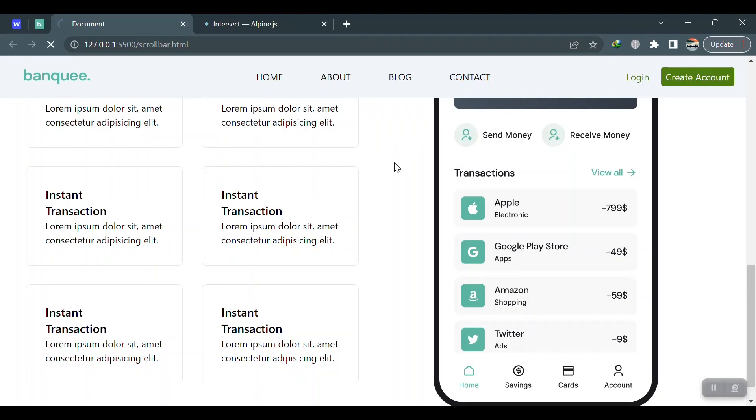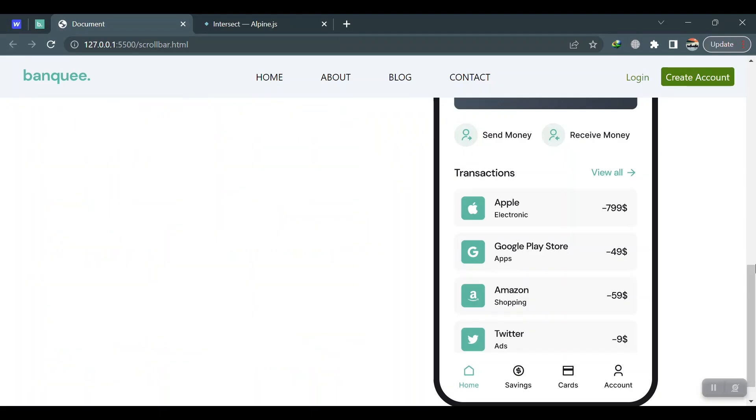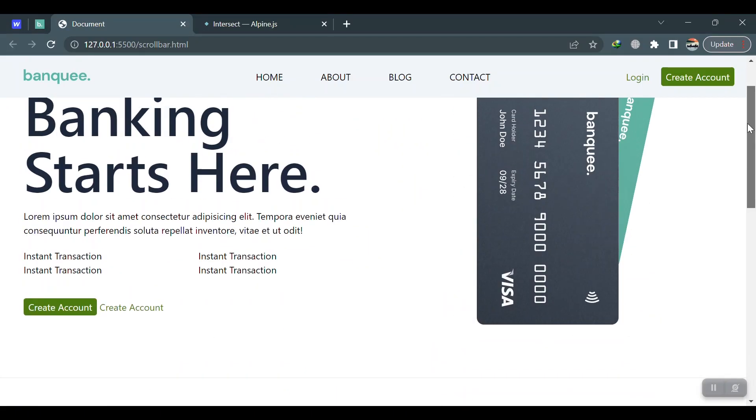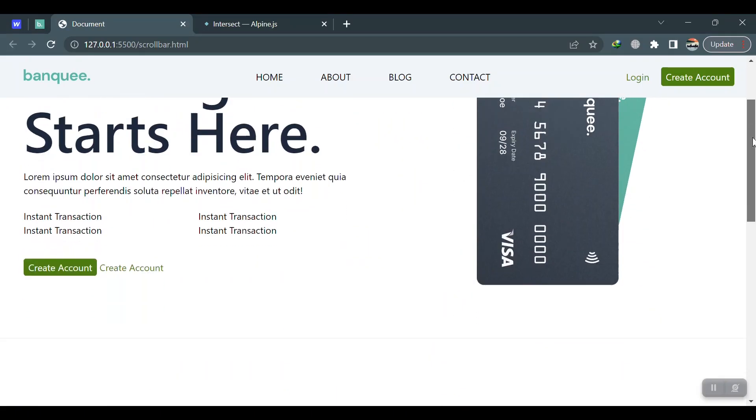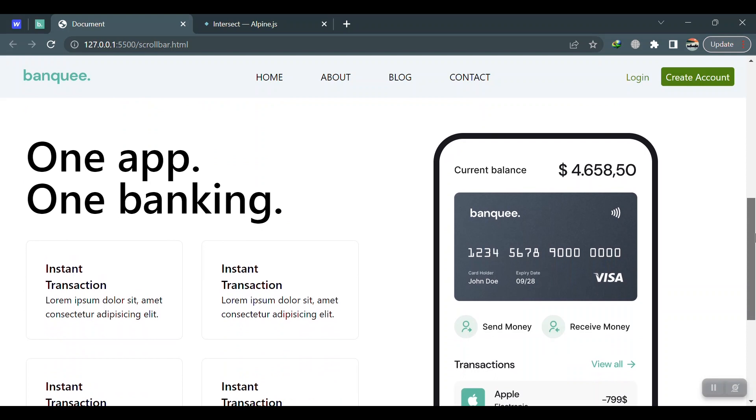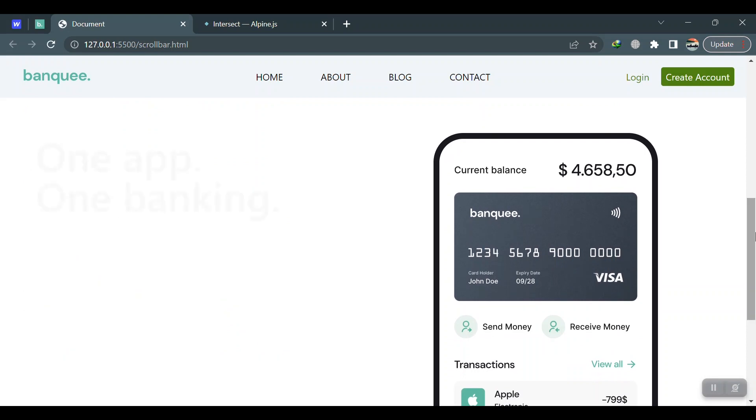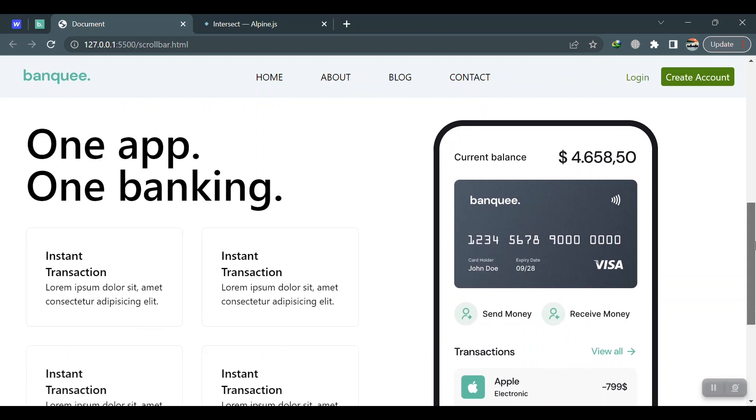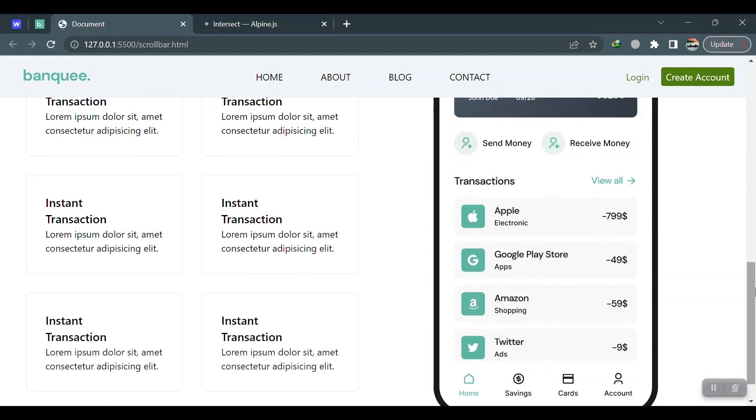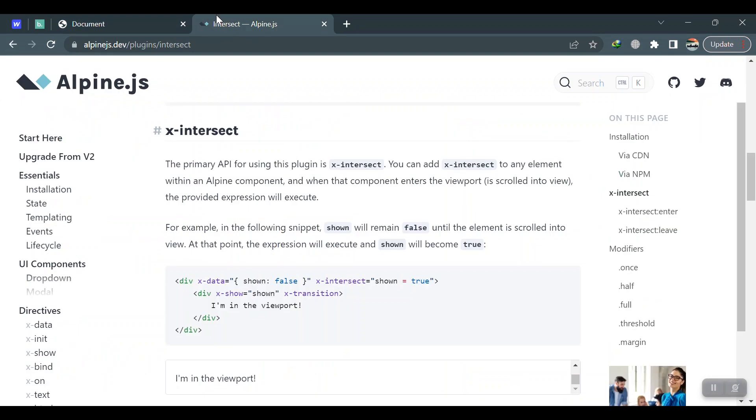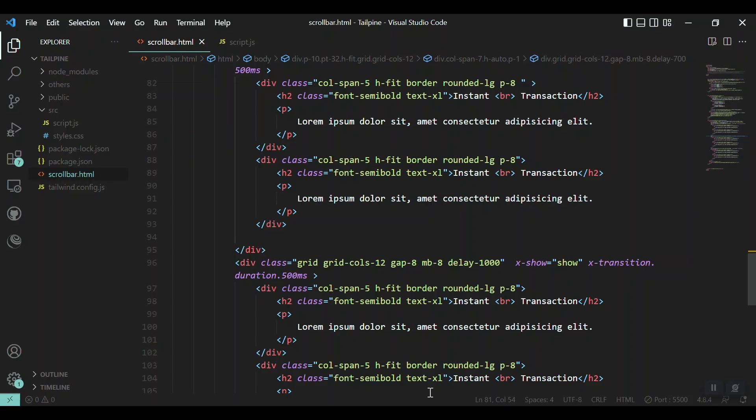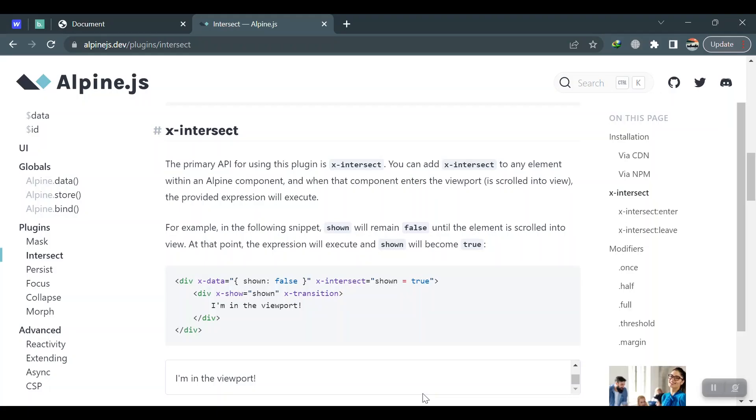Let's save and check again. Yeah. Okay, that's it for this video about the x-intersect plugin of Alpine.js. If you liked it, please like, share, and subscribe to the channel. Thank you very much.